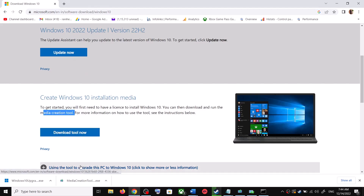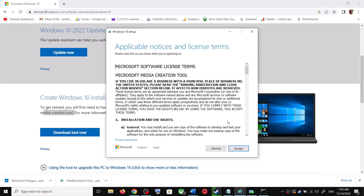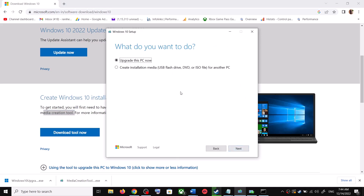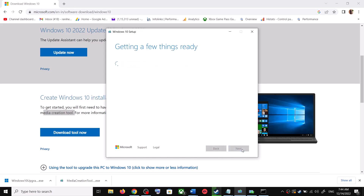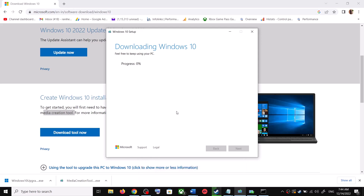Once the download is complete, run the exe file and you will see the setup screen. Click on Accept and by default Upgrade this PC now will be selected — click on Next. It will start downloading Windows 10 along with the latest update. This process will take some time.